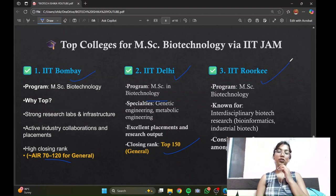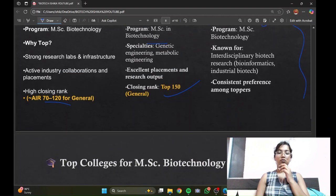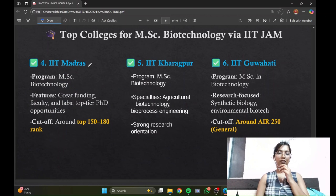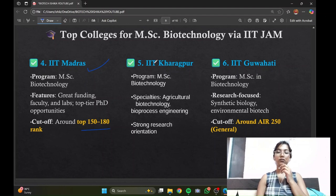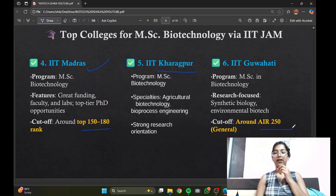For IIT Roorkee, I didn't get the exact closing rank so I didn't include it, but we can expect it to be around 150 as well. IIT Madras has an expected closing rank of around 180. IIT Kharagpur is also assumed to be around top 150, and IIT Guwahati has a closing rank of around 250 for the general category.